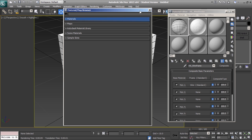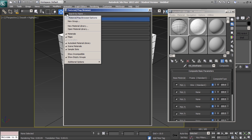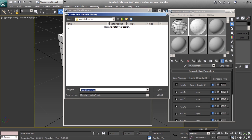To create a new material library, open the material map browser options and select new material library.